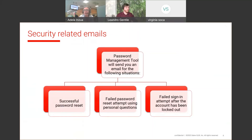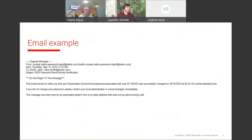On the next slide I will show you what an email from the password management tool looks like. Nothing too fancy, but it's effective. It will always come from the non-reply Saber password management email at saber.com.